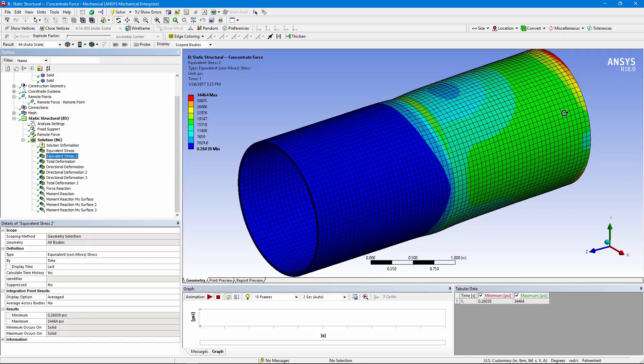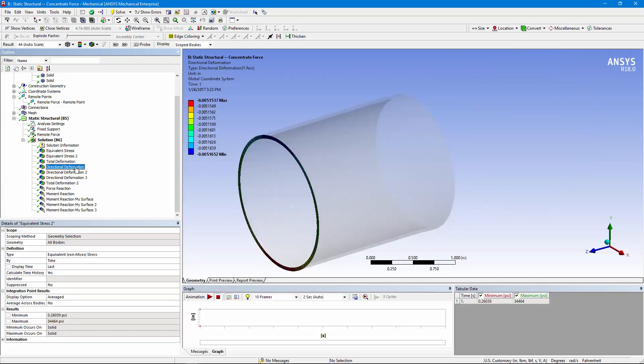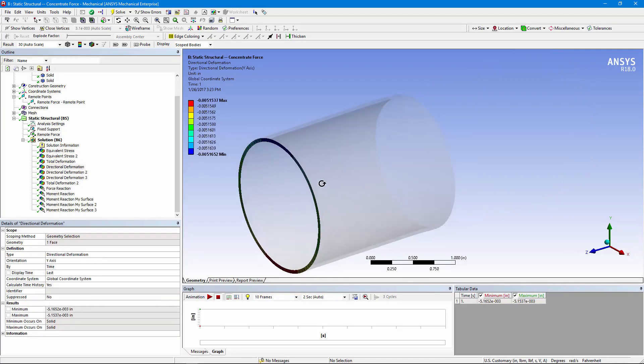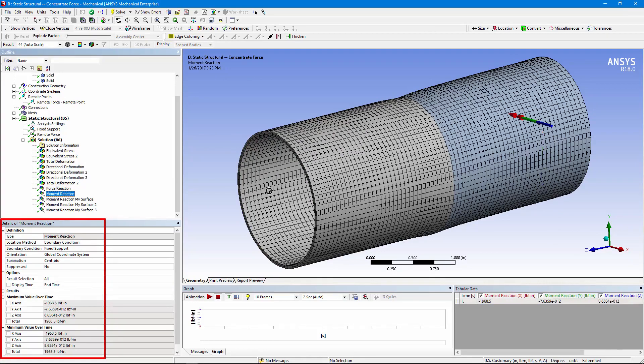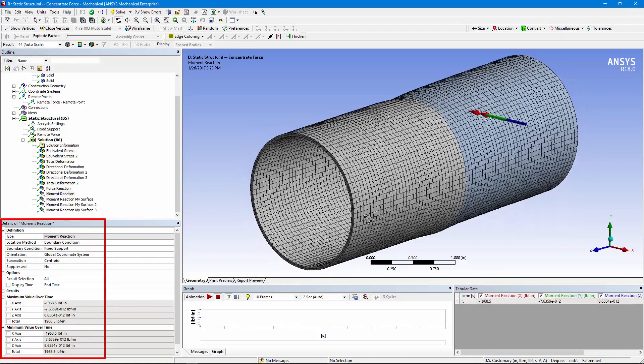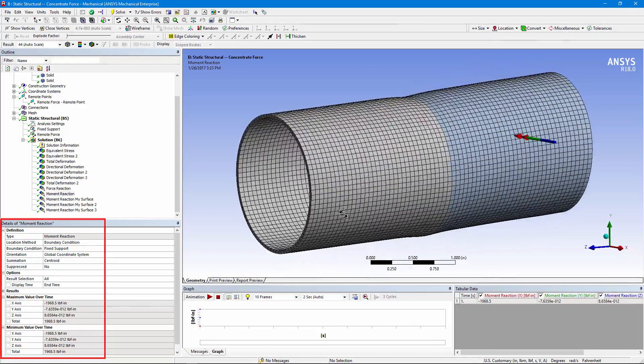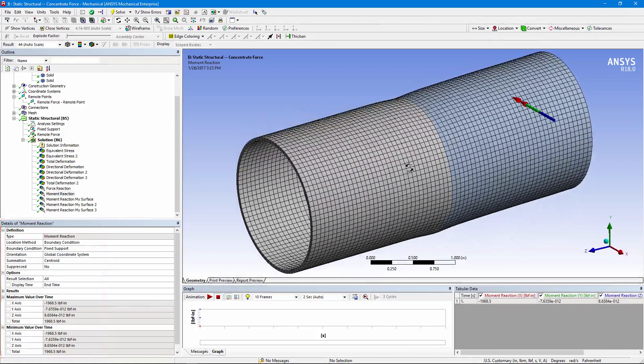Of course, our region of interest still needs to be down here, away from where the force is put in. There's our directional deformation right out on the end. We can look at other things. The force reaction is still a thousand pounds up, and we get that same moment reaction of 1968.5. So the model works. It's not perfect here, but the force on the end doesn't produce as much localized disturbance when the remote point's behavior is set to be deformable.